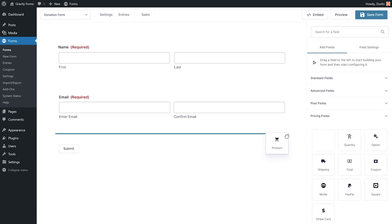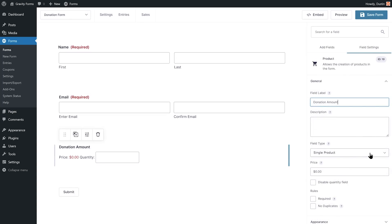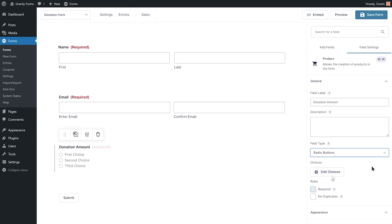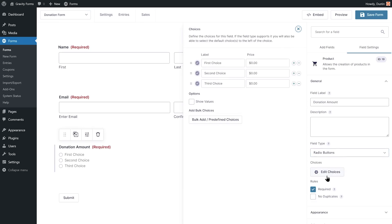I'm going to add a product field, change the field label to donation amount, and set the field type to radio buttons. I can use the product field to collect the user's donation amount.